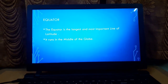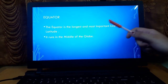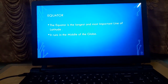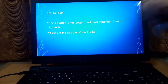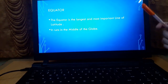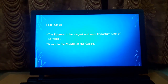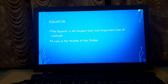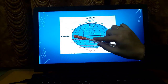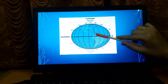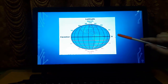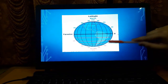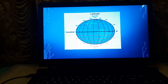The equator is the longest and most important line of latitude. It is also a latitude because it is a horizontal straight line. It runs in the middle of the globe. You can see this black line — it is a form of latitude and it is in the middle of the globe.